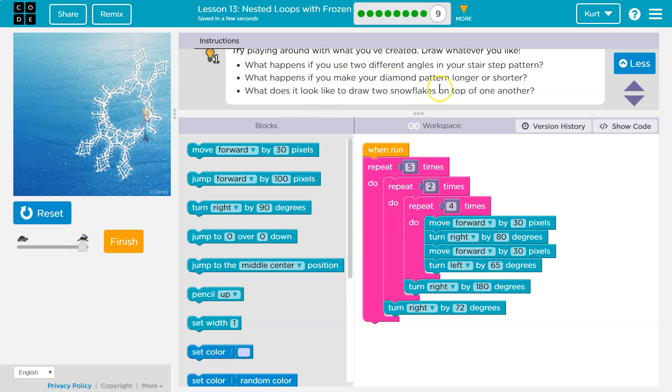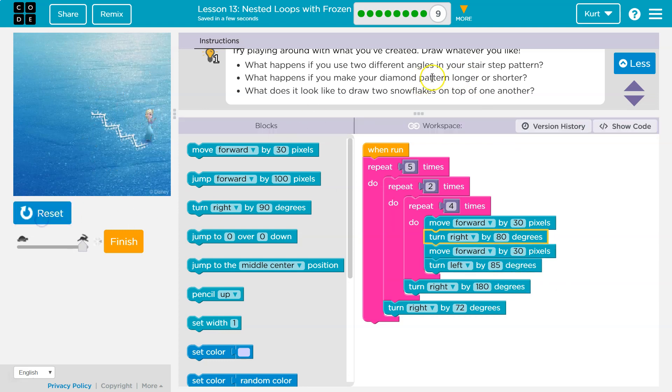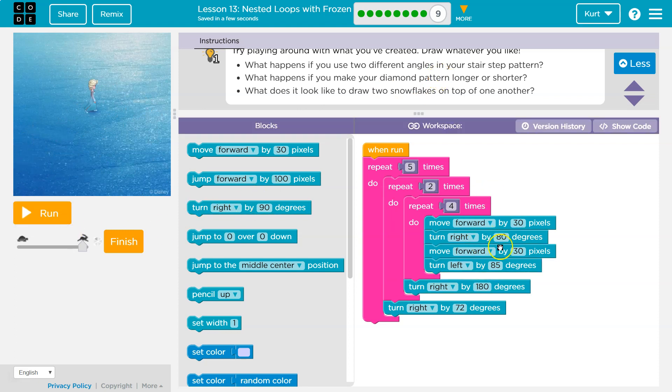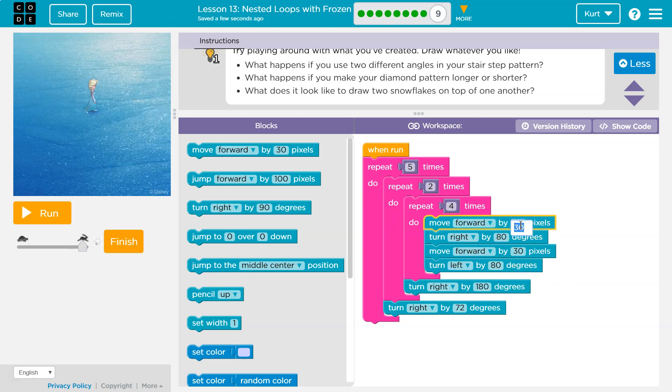What happens if you make your diamond pattern longer or shorter? What if I just do like 85? Longer or shorter? Well, I want to turn this back to 80, apparently. Longer or shorter? Let's do shorter.